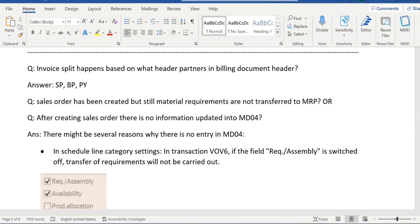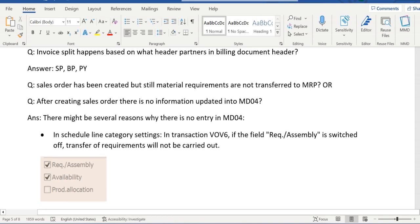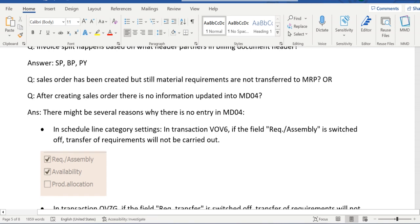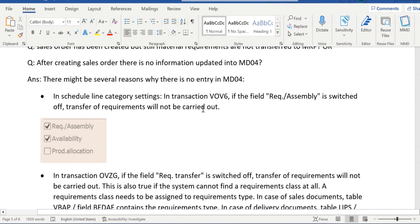After creating a sales order, there is no information updated into MD04. So we discussed that whenever we have an issue in MD04 where orders or deliveries are missing in MD04, then we have to verify few configs.